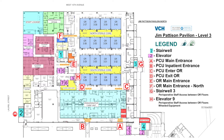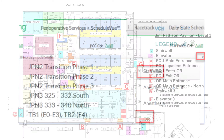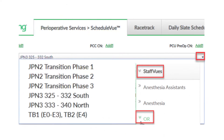With the opening of JPN3, staff will have various new views that display in CWS. Let's take a look at some of the new views. Transition screen views: there will be a series of three transition screen views to accommodate the phased closure and opening of OR rooms between JPN2 and JPN3.